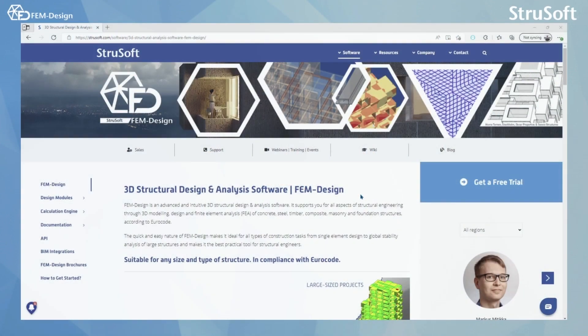Hello and welcome back to FemDesign video lessons. In this video you will learn how to get started using the FemDesign software.